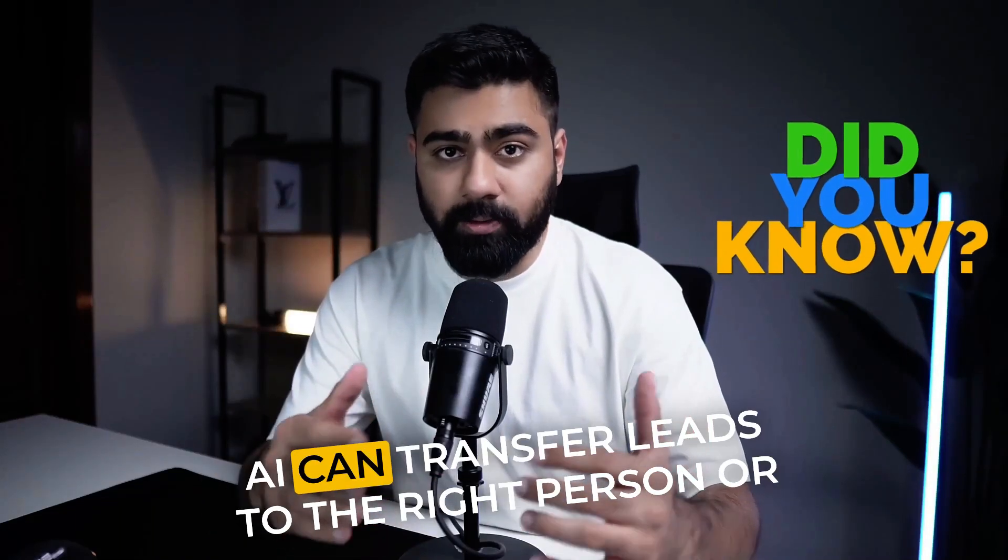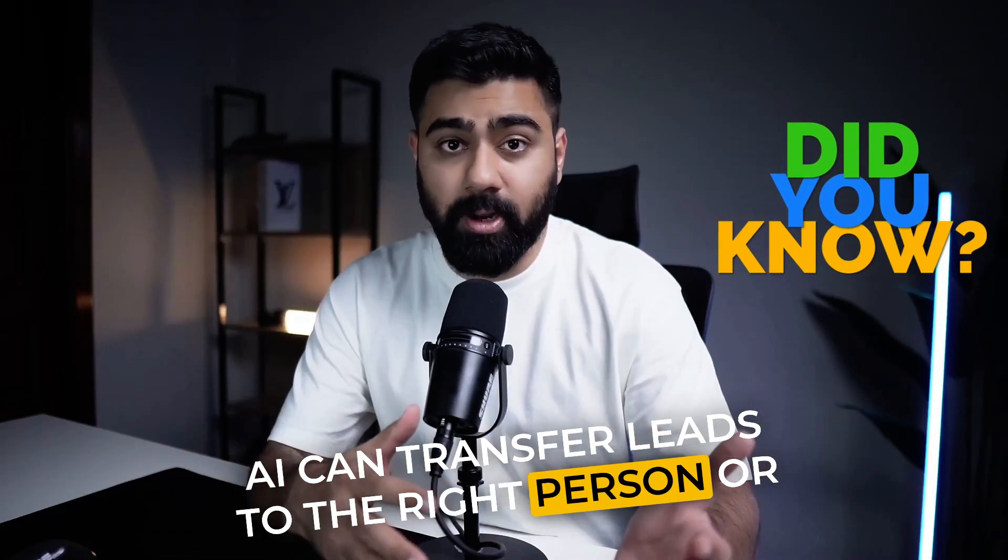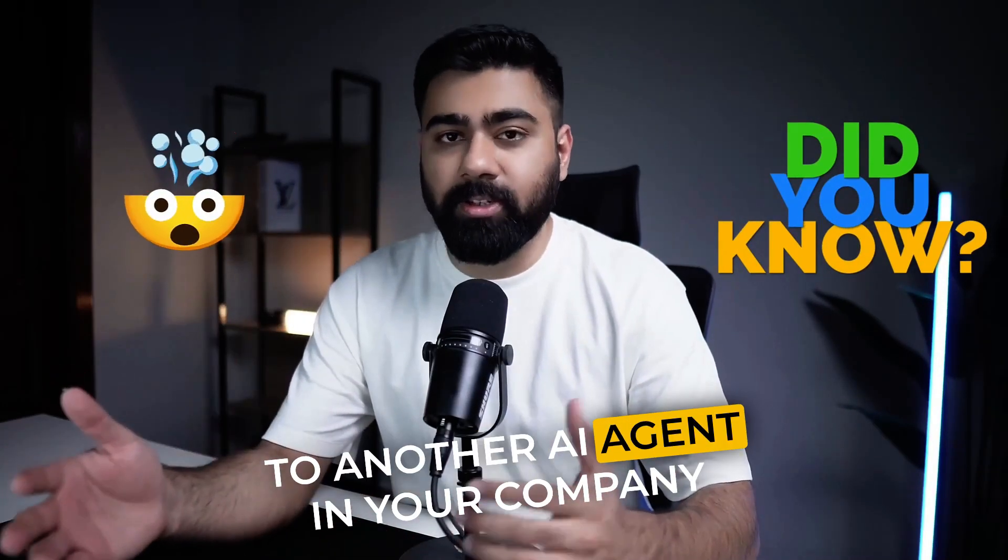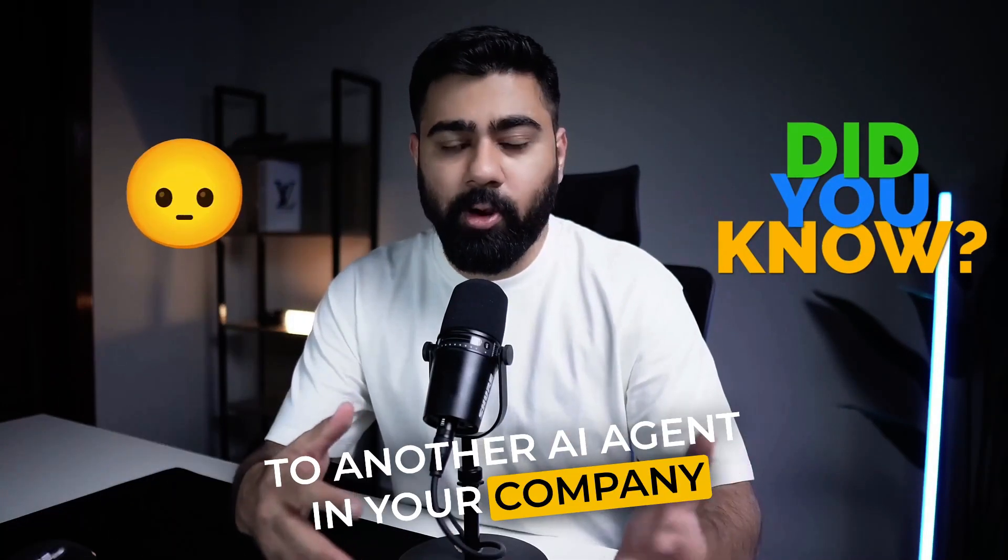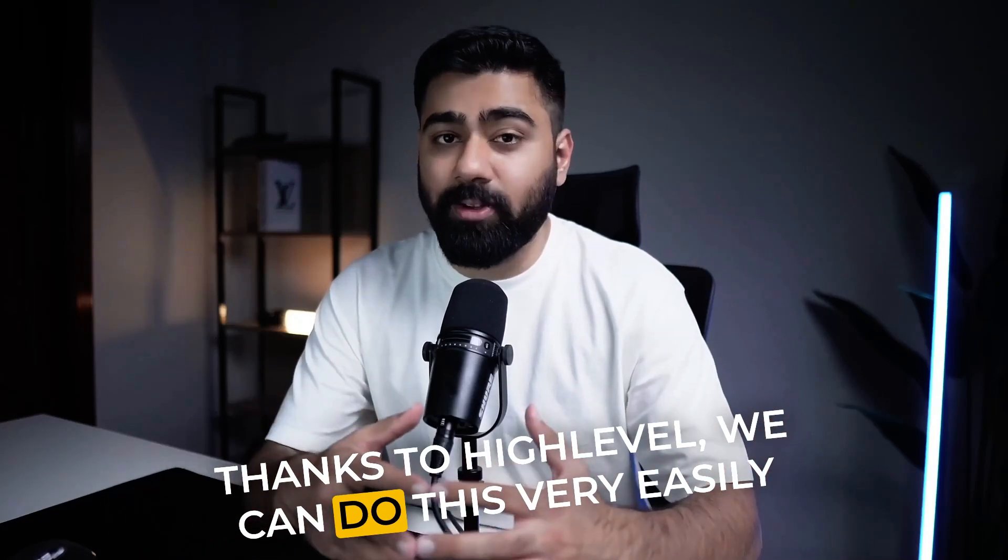Did you know that AI can transfer leads to the right person or to another AI agent in your company? Thanks to High Level, we can do this very easily.